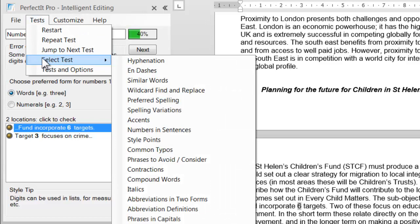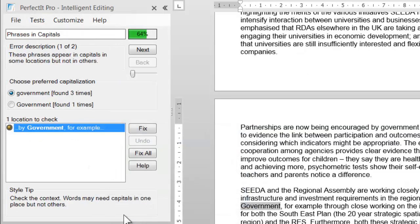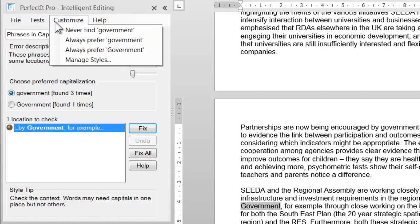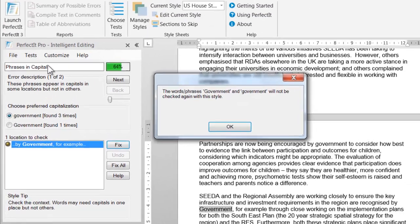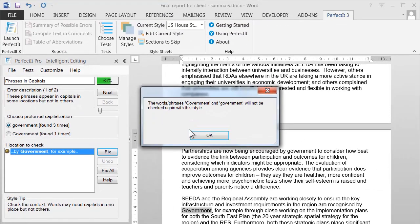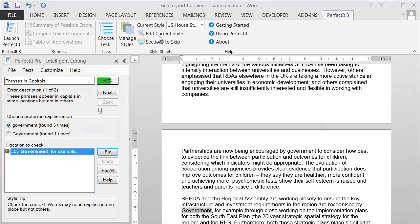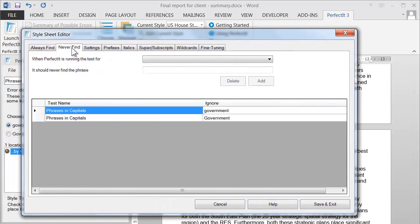Let's jump ahead to the test of phrases in capitals. In this case, 'government' appears with and without initial capitals, and the options in the Customize menu are very similar to the test of hyphenation. Now, 'government' with and without initial capitals is a really frequent error, so I don't think we'd want to turn that off. But for the sake of argument, we could stop PerfectIt from checking that if we wanted to. To do that, we choose the option to Never Find 'Government'. By ruling out choices that you don't want PerfectIt to look for in future, you can make its checking faster and more efficient. And you can see that this has been added to the current style by clicking the Style Sheet Editor and then choosing the Never Find tab.